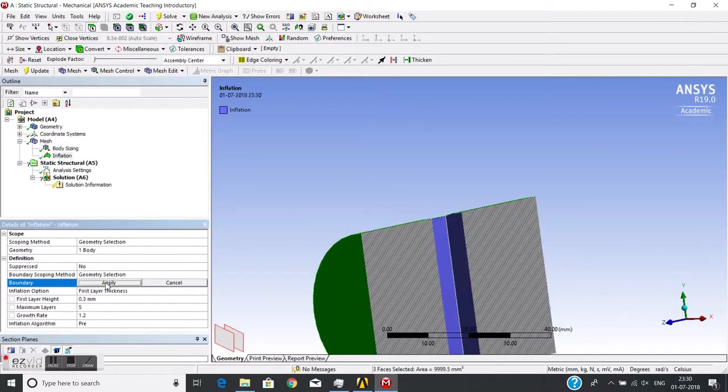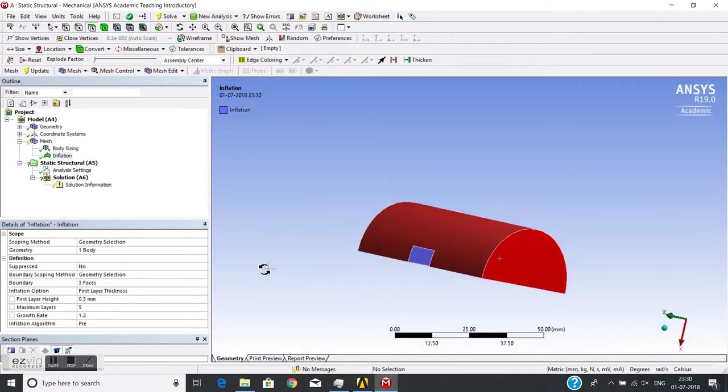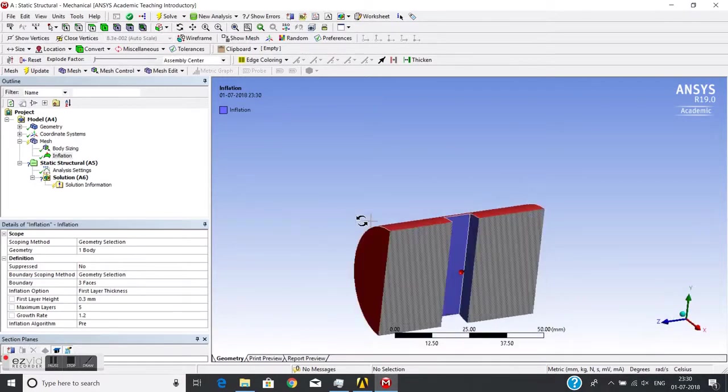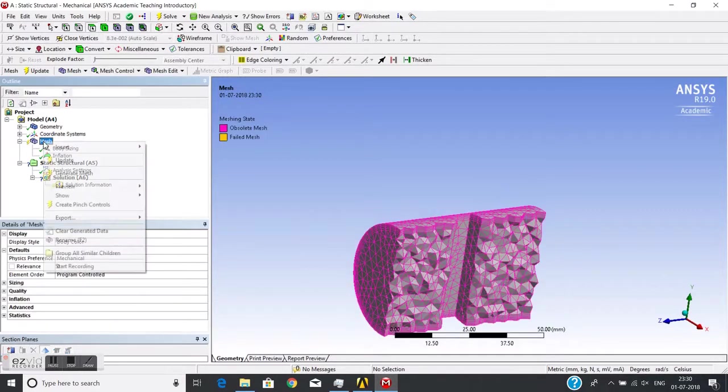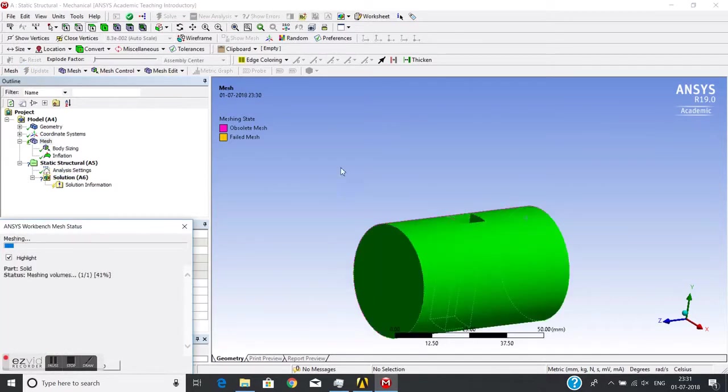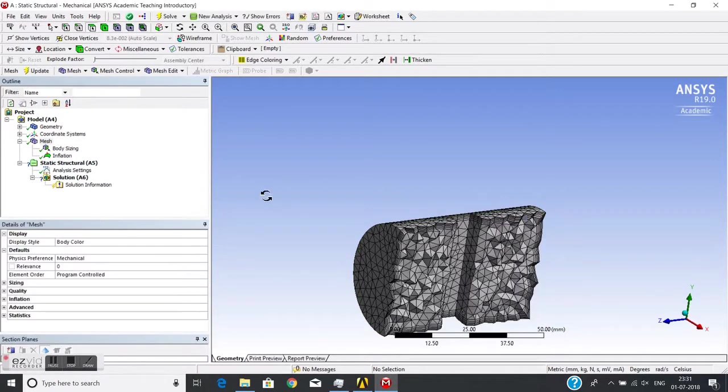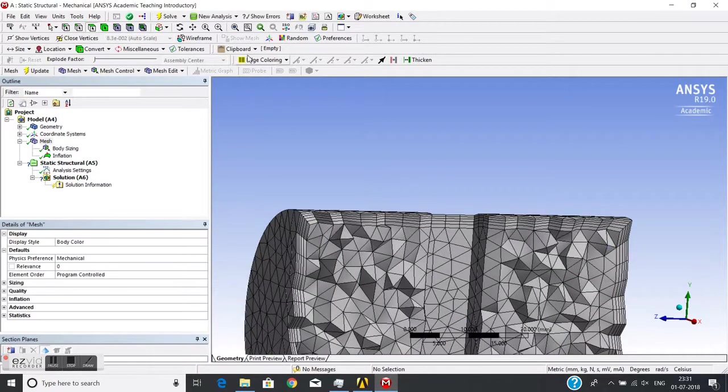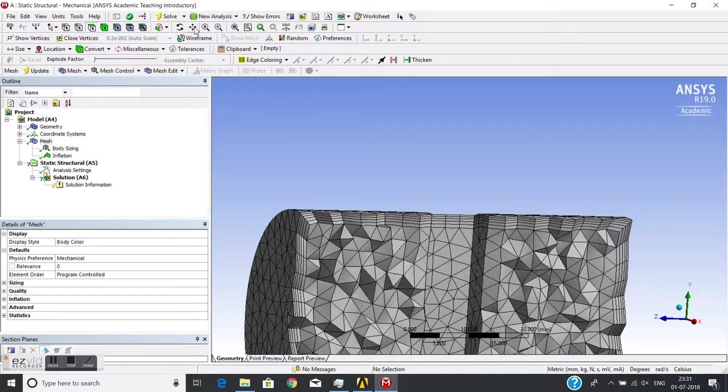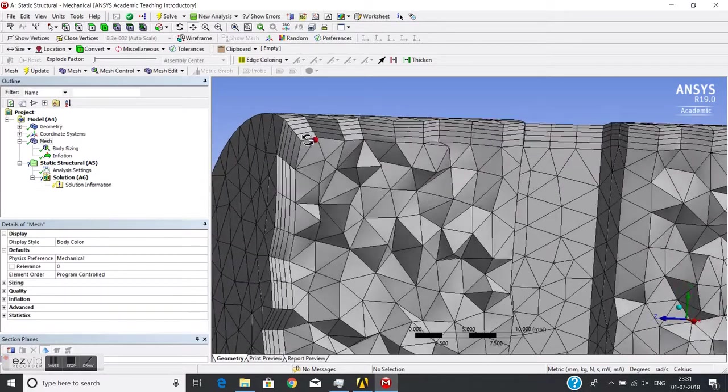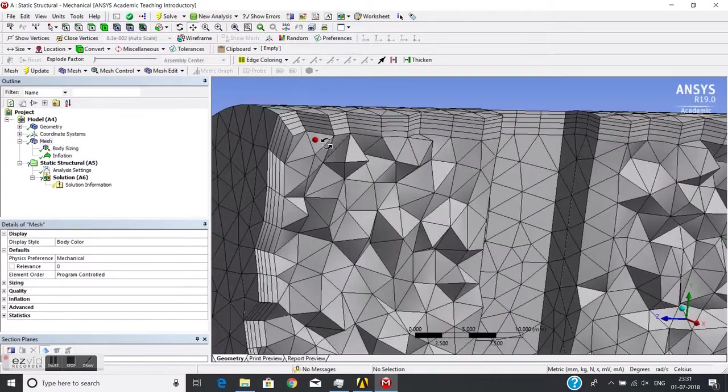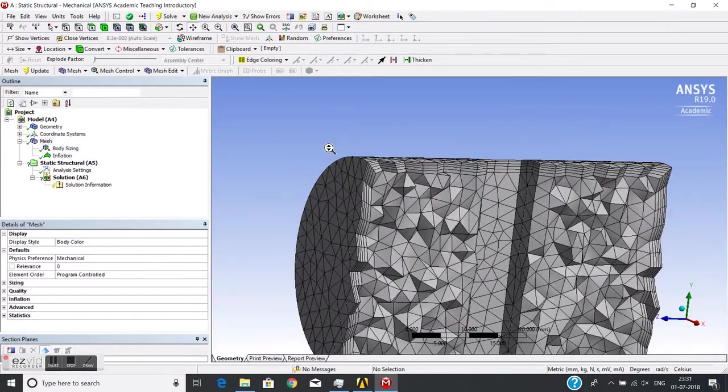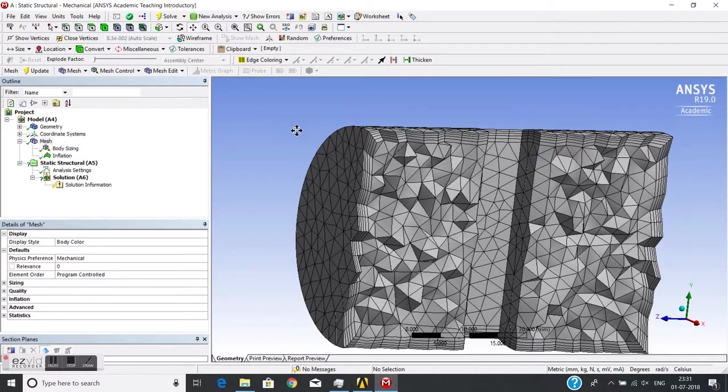I'll generate the mesh. You'll see the inflation from along all these faces. This is the cross-section and you can see the inflation from all along these faces which we have selected.